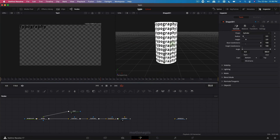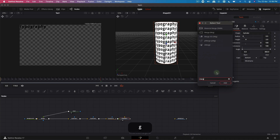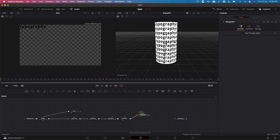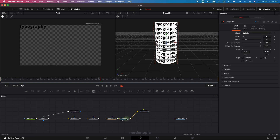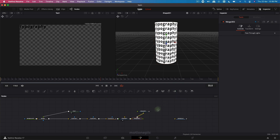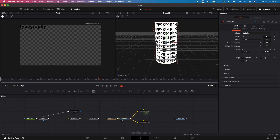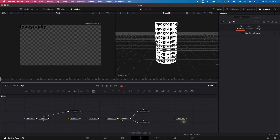I need two more cylindrical shapes. Select this Shape 3D, hit spacebar and type in 'Merge 3D,' click on add. Then select the Shape 3D again and use the icon to add another Merge 3D. Make sure the Shape 3D is connected to both of these Merge 3D nodes — so we have our first shape, the second shape, and the third shape.